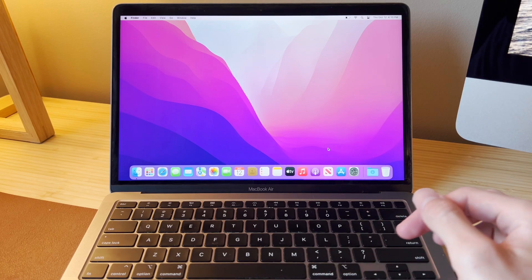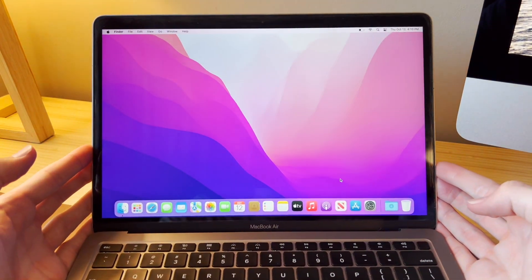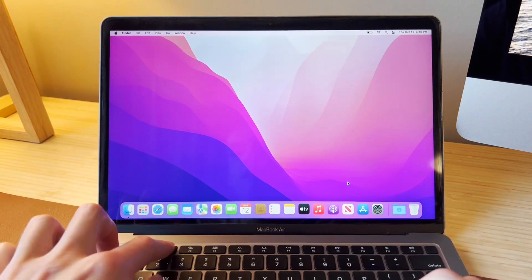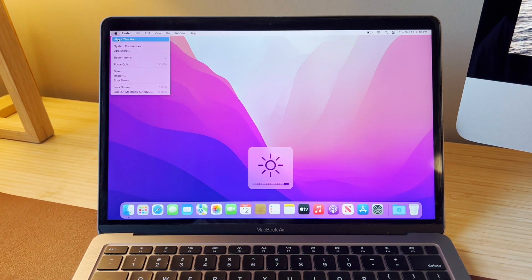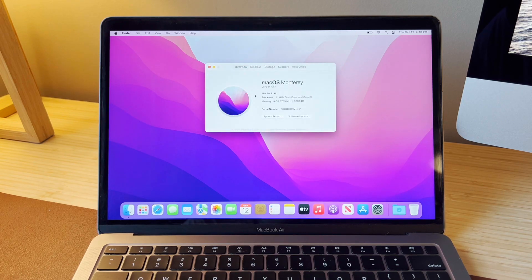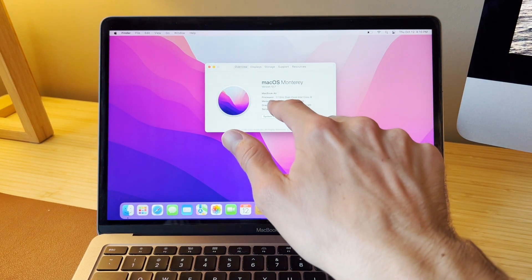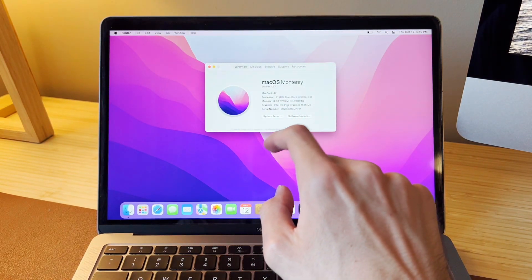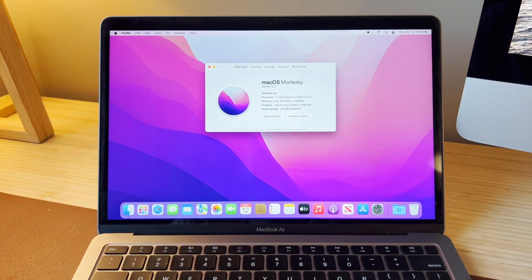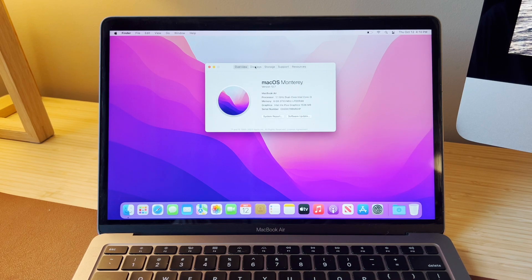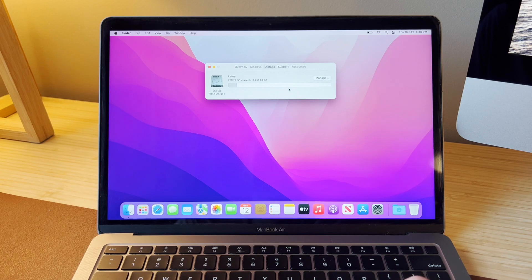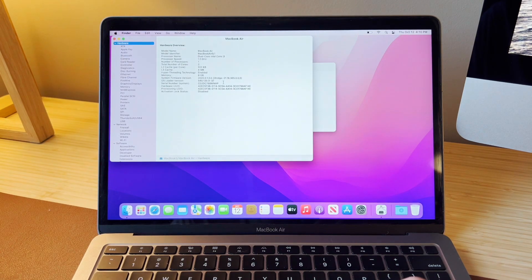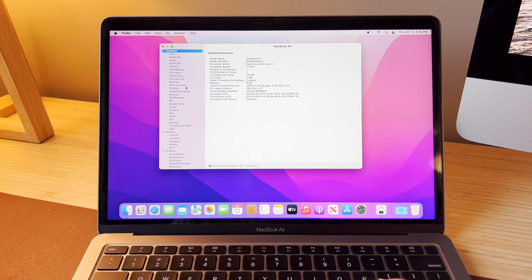And here we are at the desktop of macOS Monterey on the 2020 MacBook Air. Let's go ahead and check About This Mac and see what specs we have. So it looks like we've got the base model, the 1.1 gigahertz dual-core i3, 8 gigabytes of RAM, Intel Iris Plus graphics, and I'm guessing 256 gigabytes of SSD storage. So base configuration here. Let's see how many battery cycles this thing has.